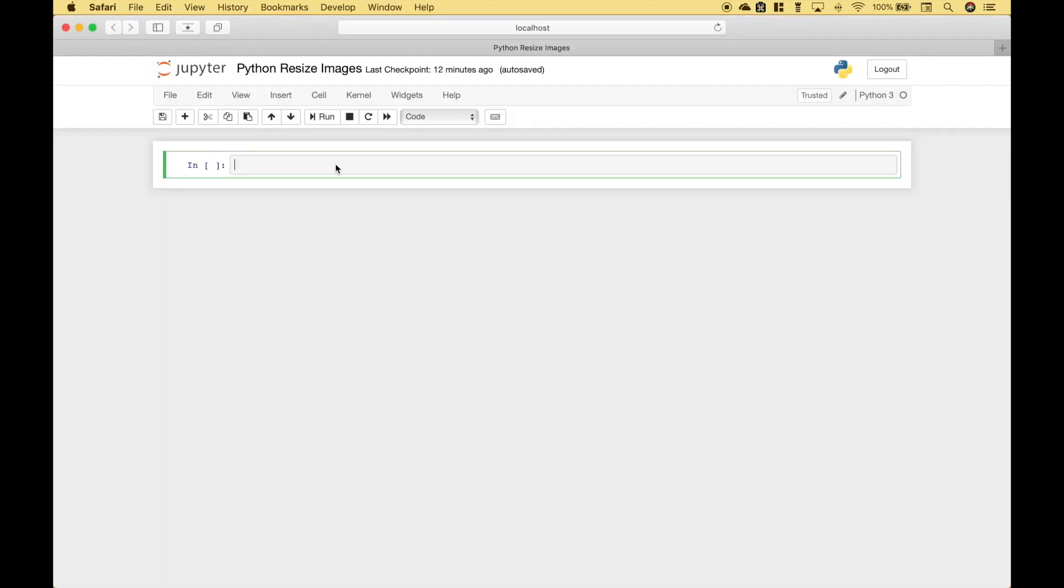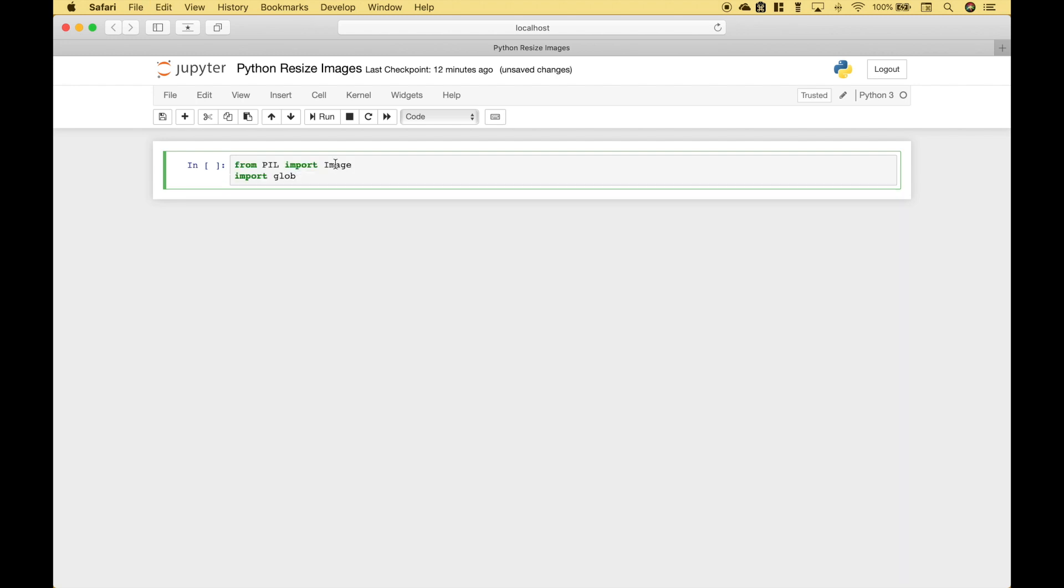So the first thing we're going to do is import our modules. From pillow we're going to import image and we're going to import glob.